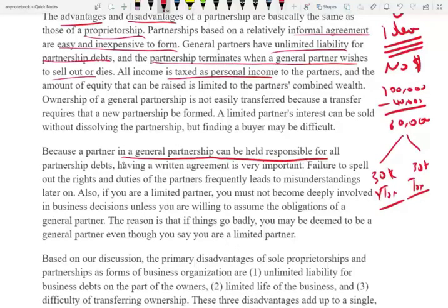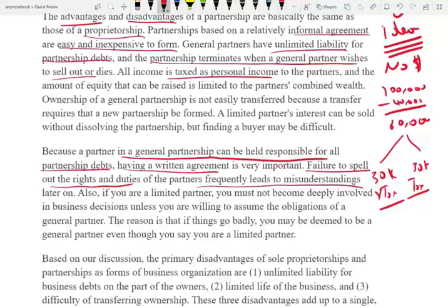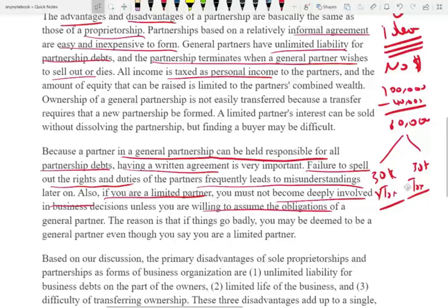Because a partner in a general partnership can be held responsible for all partnership debt, having a written agreement is important — especially for a limited partnership where you need to identify who is the limited partner and who is the general partner. Failure to spell out the rights and duties frequently leads to misunderstandings. If you are a limited partner, be very careful: if you keep making decisions and the business goes down, your status could be changed from limited to general by the court.